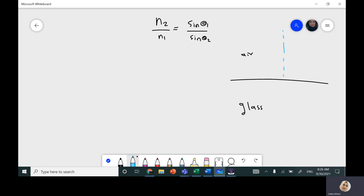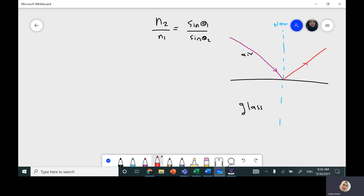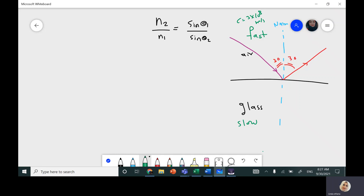There's a perpendicular imaginary line to the surface separating air and glass — we call it the normal. Here I have an incident ray that hits the surface. Part of it will be reflected — the angle of incidence and the angle of reflection should be the same. Part of the ray will be refracted, will bend toward the normal, when it goes from a fast medium like air to a slow medium like glass.